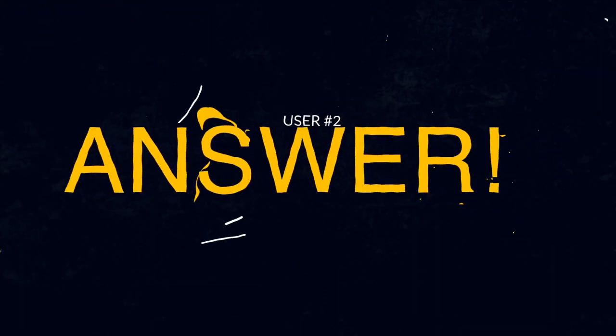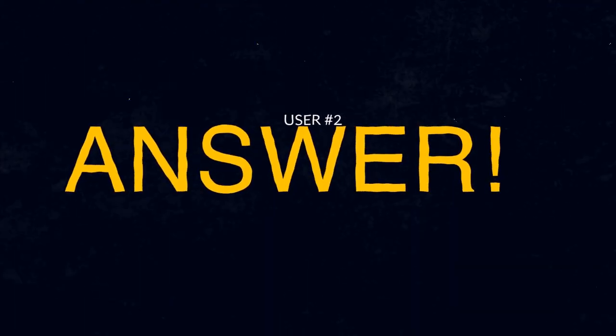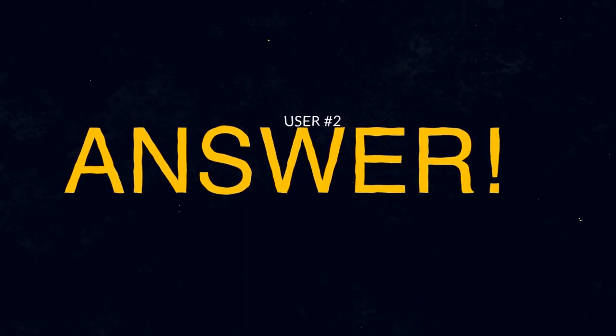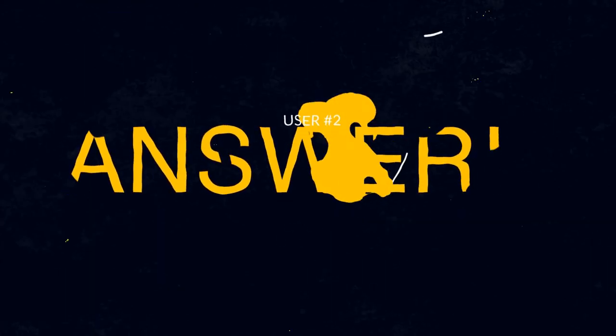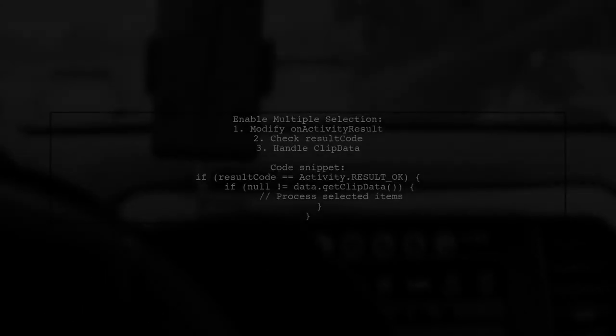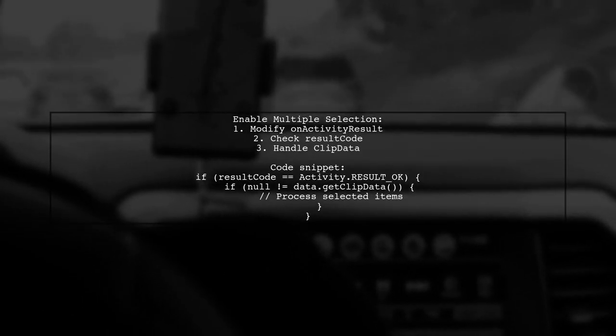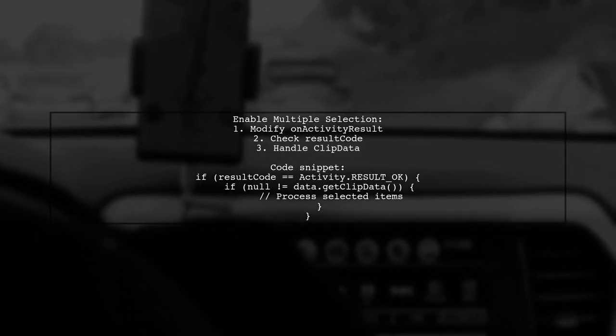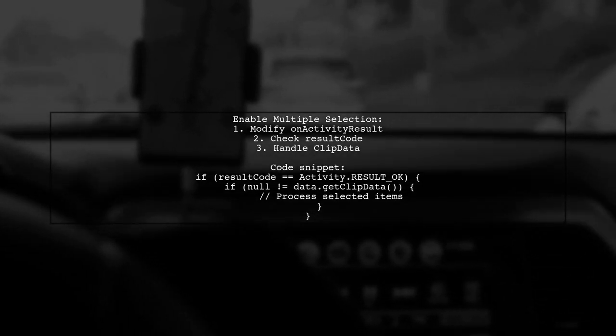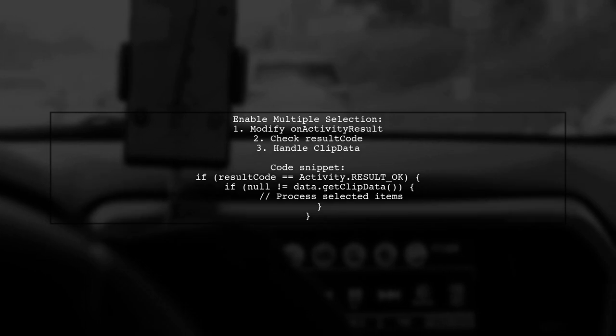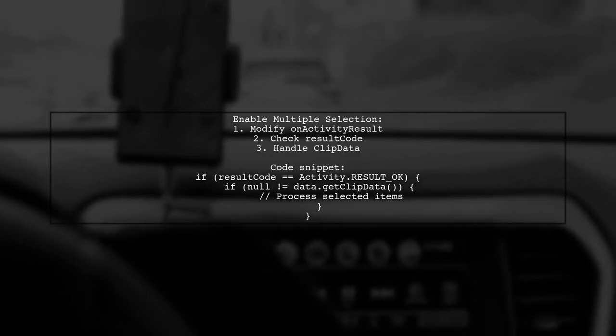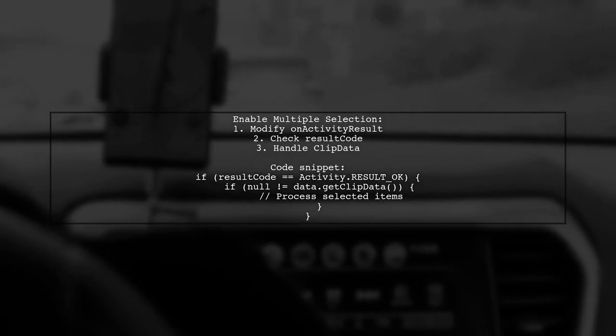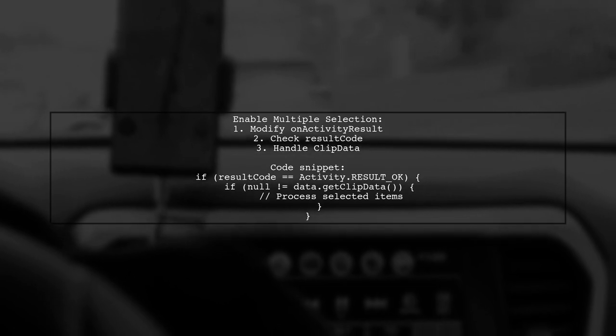Let's now look at another user-suggested answer. To enable selecting multiple images or files in Android 6.0 Marshmallow, you need to modify the on-activity result method. Check if the result is OK and if there are multiple items selected.